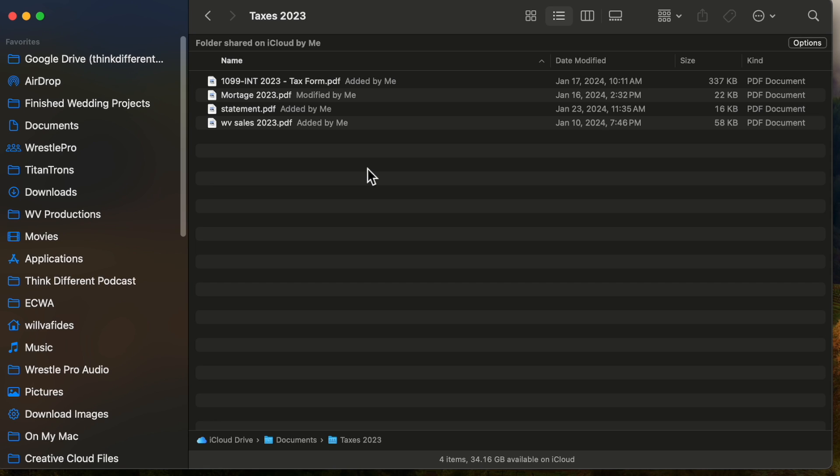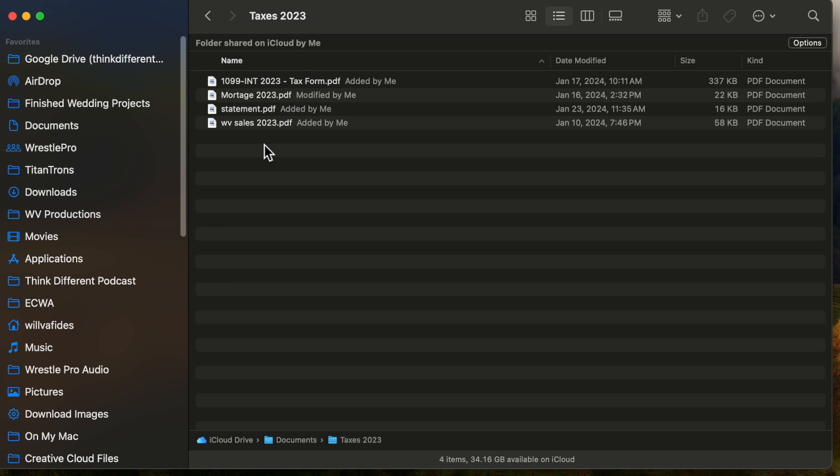Number one: I leave everything in iCloud Drive. I create a folder in Documents called Taxes 2023. Right now I have four documents in here, and it's very important to rename your stuff. I'm going to show you that as well.